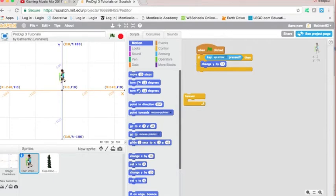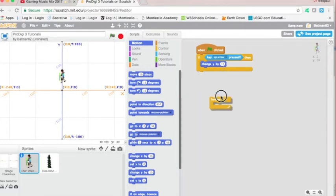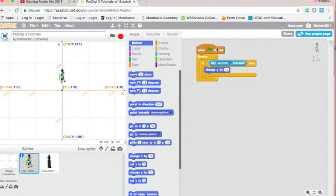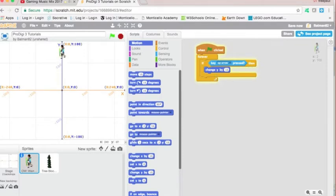So you can see that the if statement is a singular check. It checks one time. So when I click the green flag, it's checking, is he pressing the up arrow key? No, he's not. Therefore, I won't move. But if I use the forever block, then it's saying, anytime you're pressing the up arrow key, as long as I've pressed the green flag, I will move you by 10 pixels. So I press the green flag, and now forever, or anytime the up arrow key is pressed, we will move by 10.